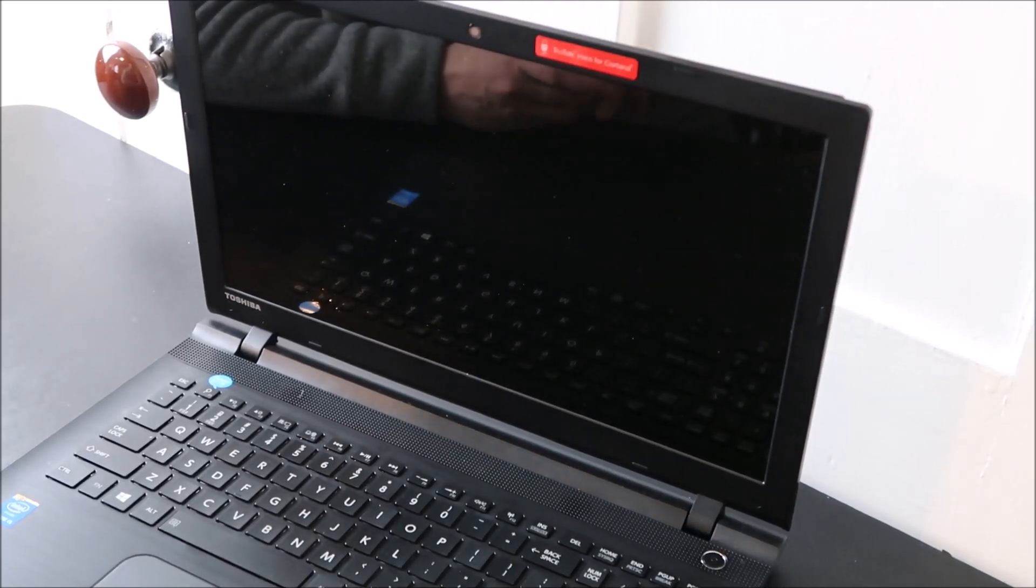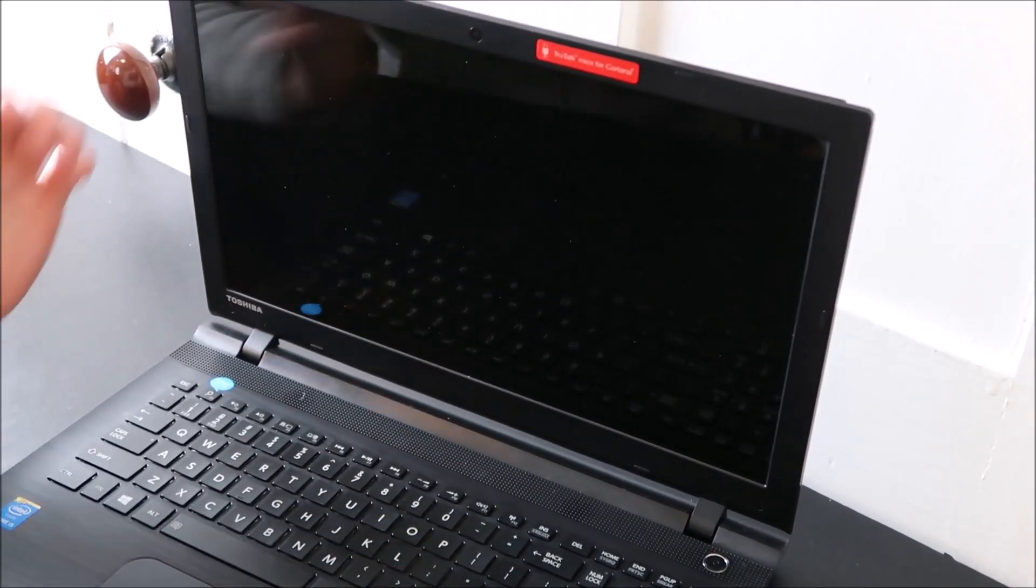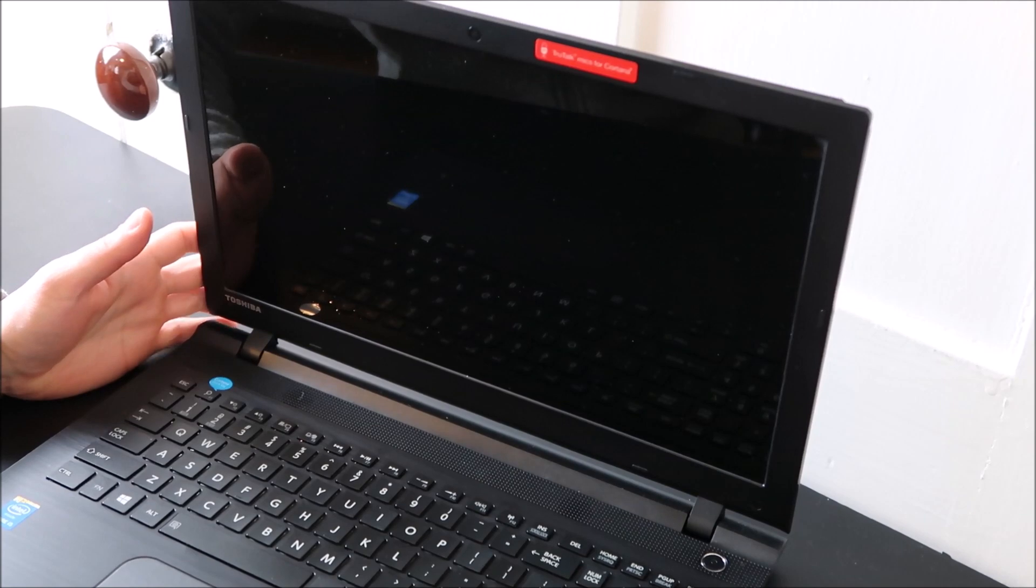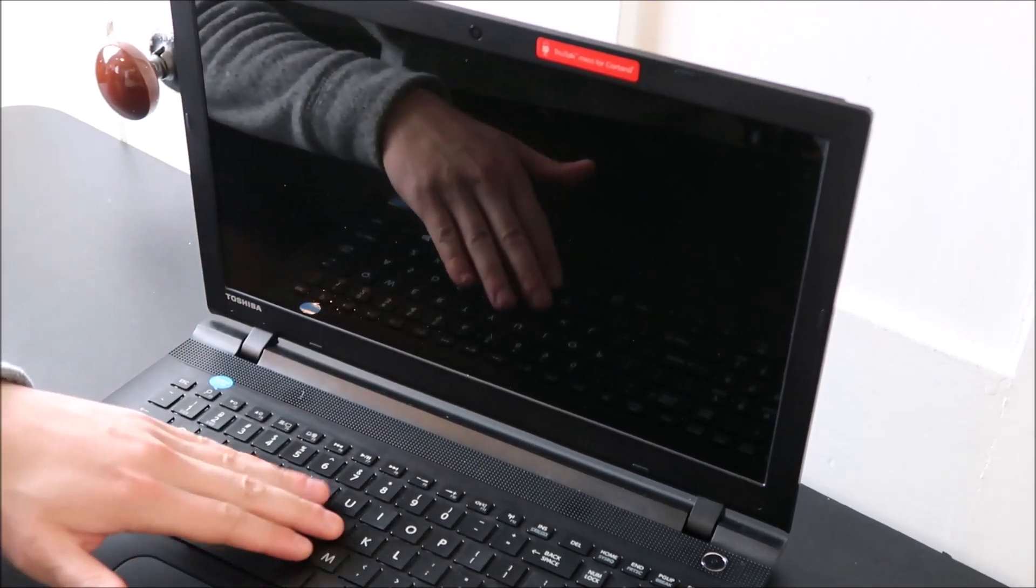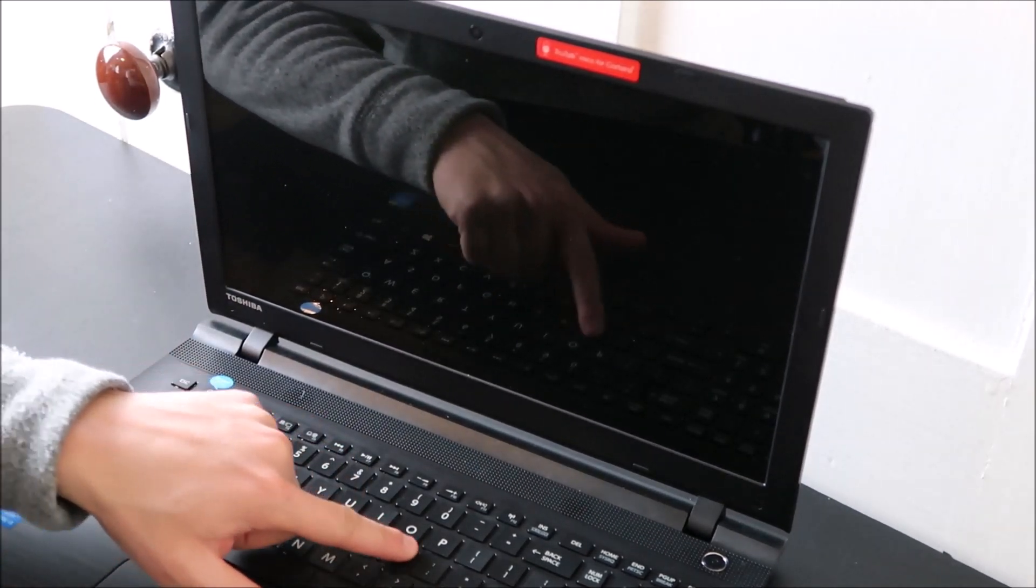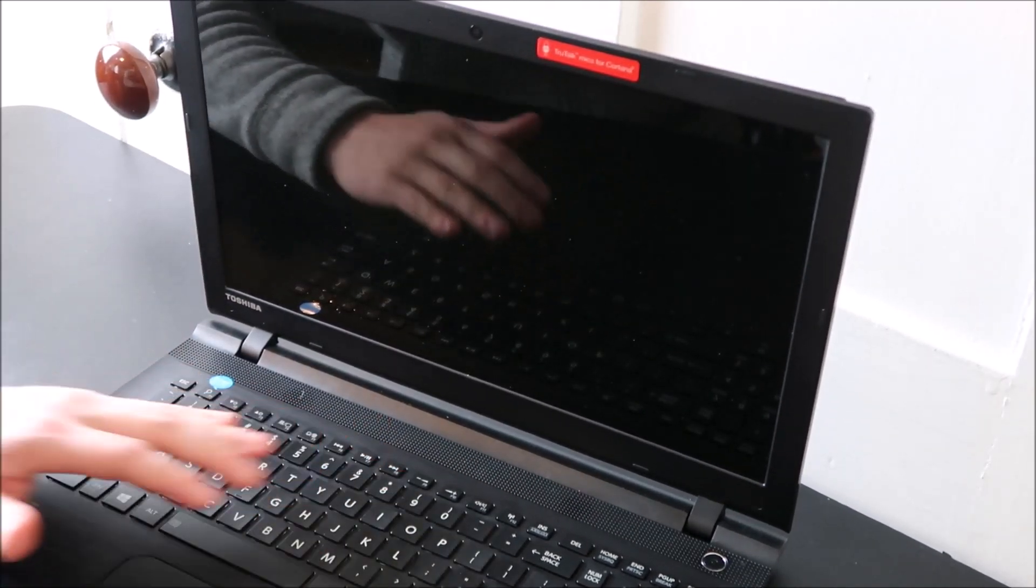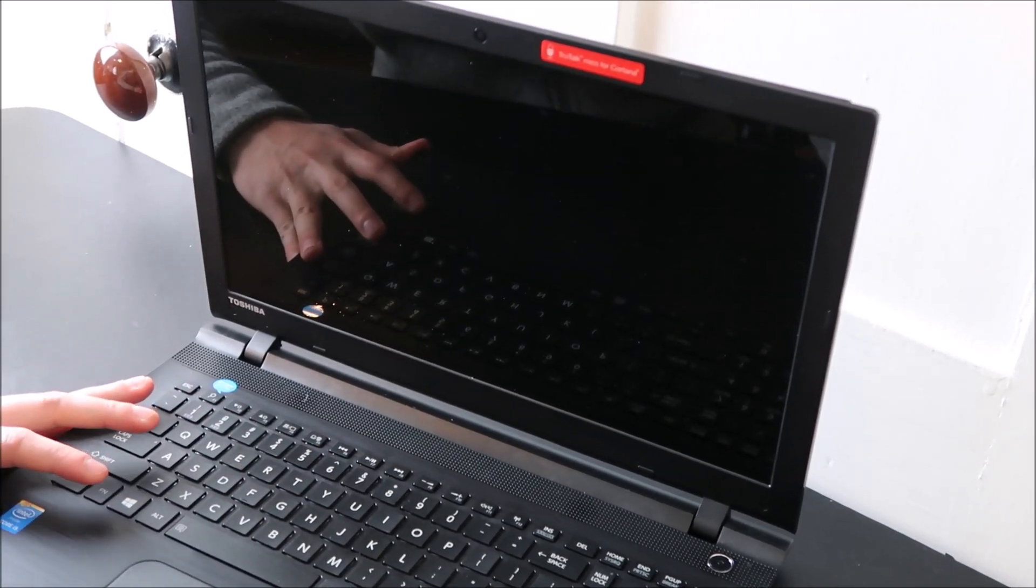Hey guys, bringing you another key repair video today working on a Toshiba Tecra. I'm going to show you today how to safely remove a normal size small letter key and then how to safely put it back on without breaking it.